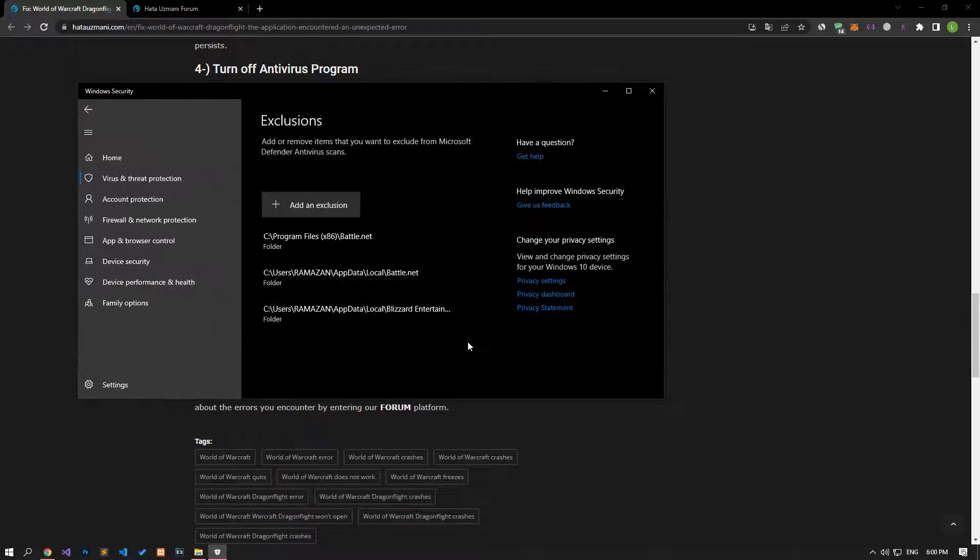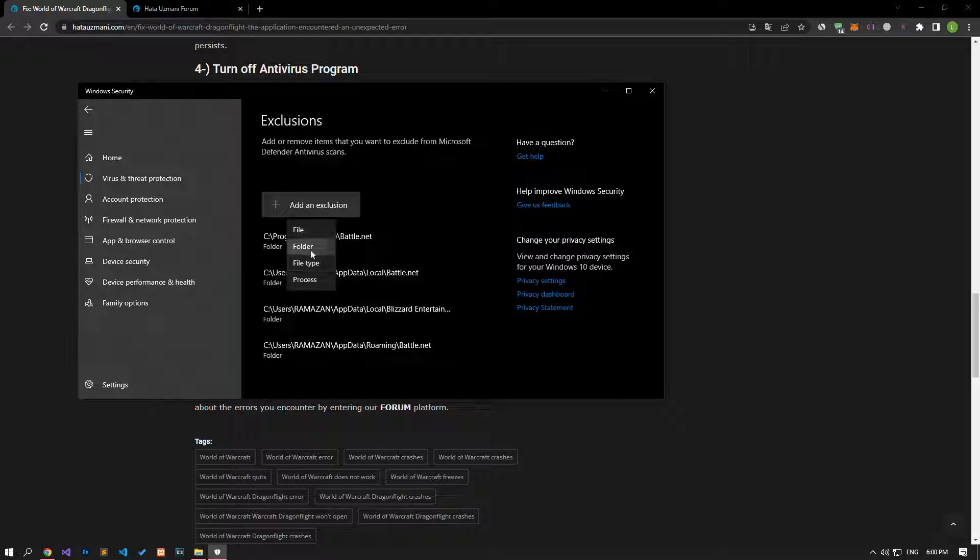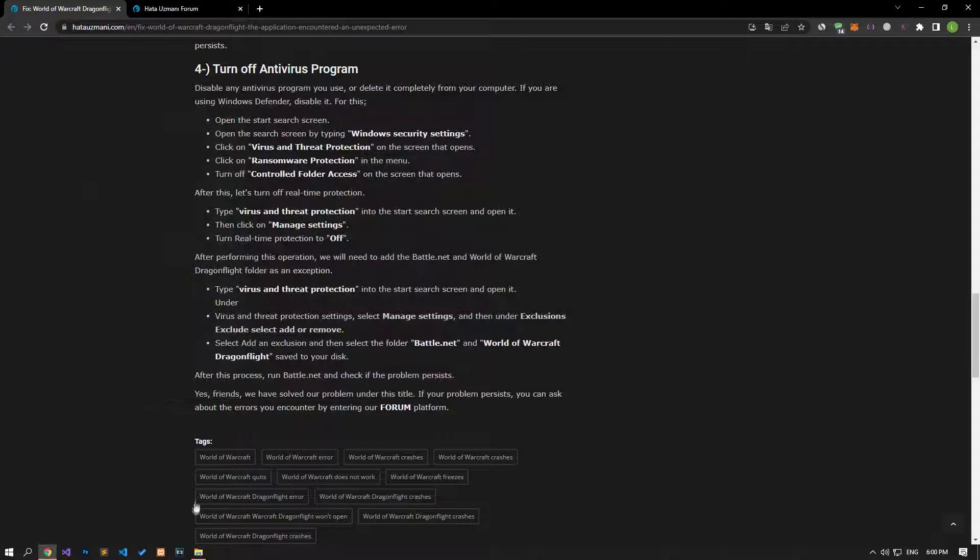After saving the Battle.net application files, you can check if the problem persists by saving the World of Warcraft folder.